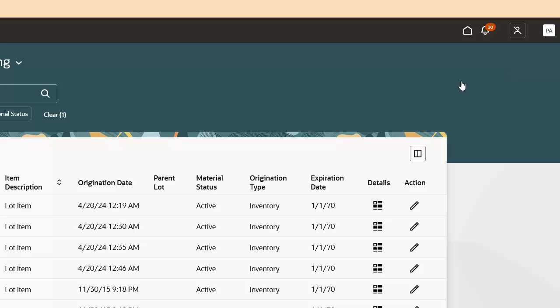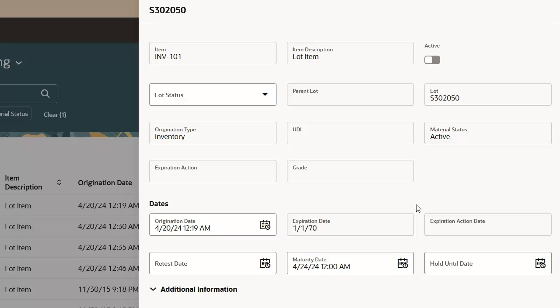Next, let's review the actions you can take on a lot. The updatable attributes for the lot are dependent on the lot item definition in product information management. Whether the lot is child lot controlled, has a shelf life defined, is grade controlled, or in need of a material status change, it can be done on this page.